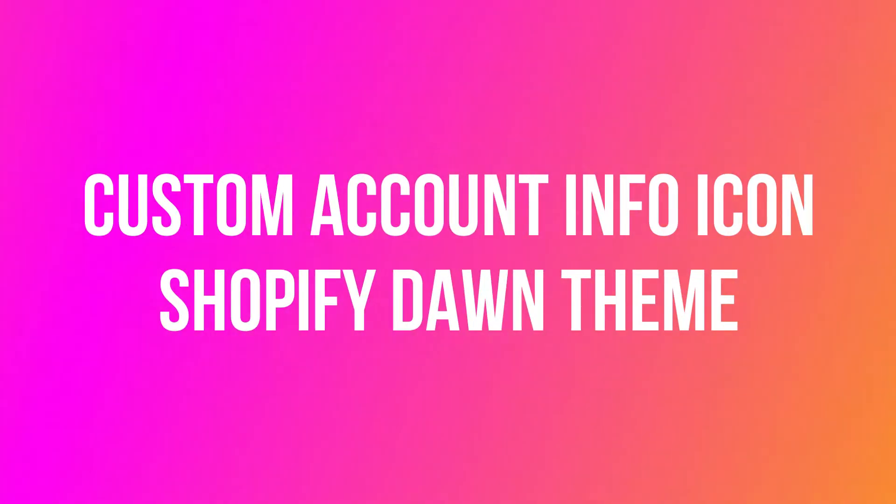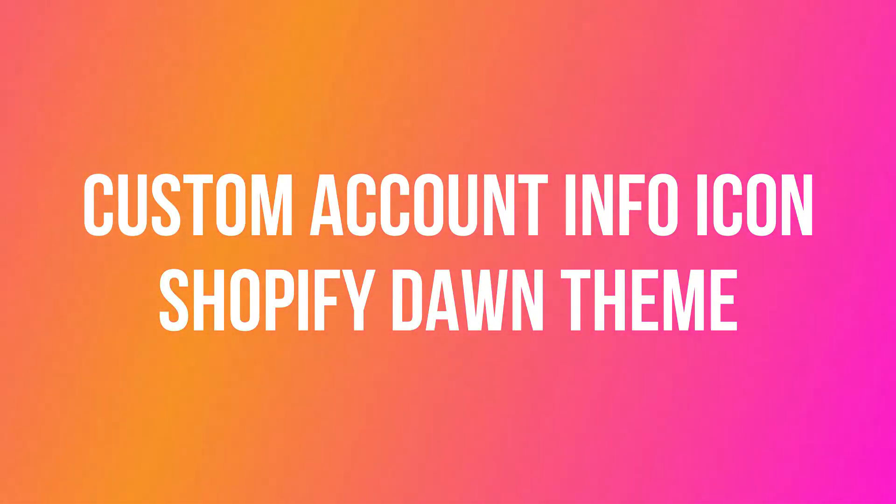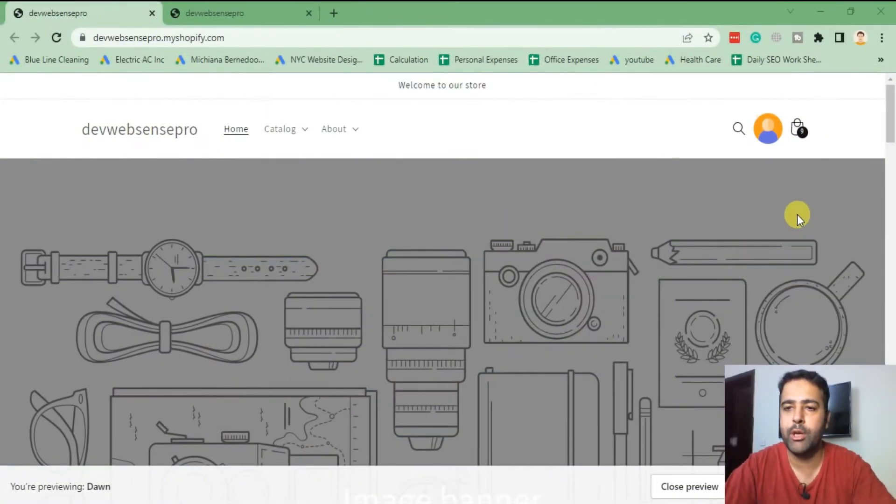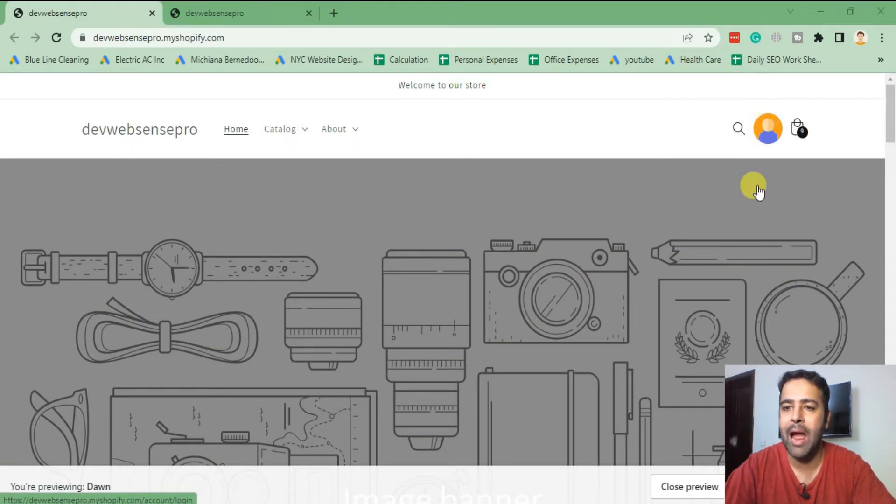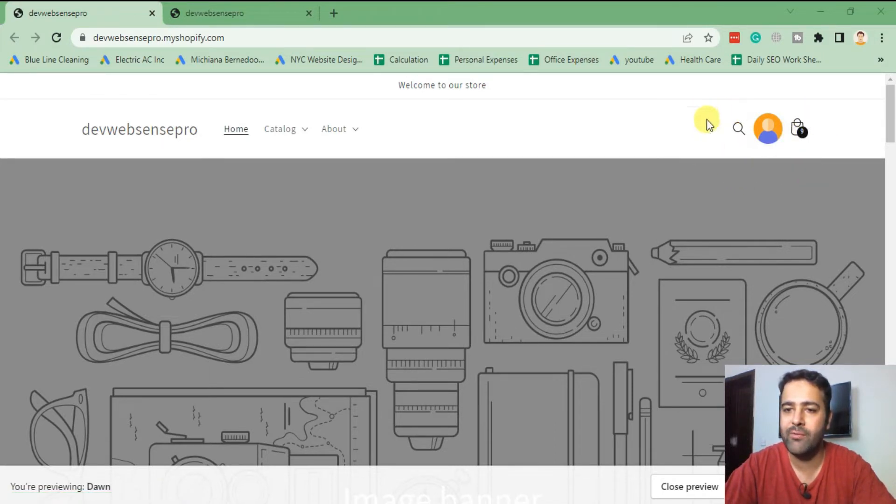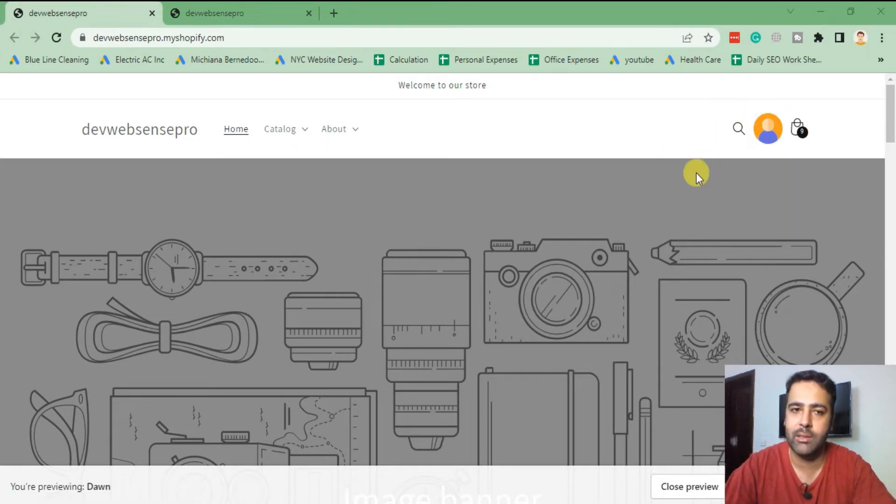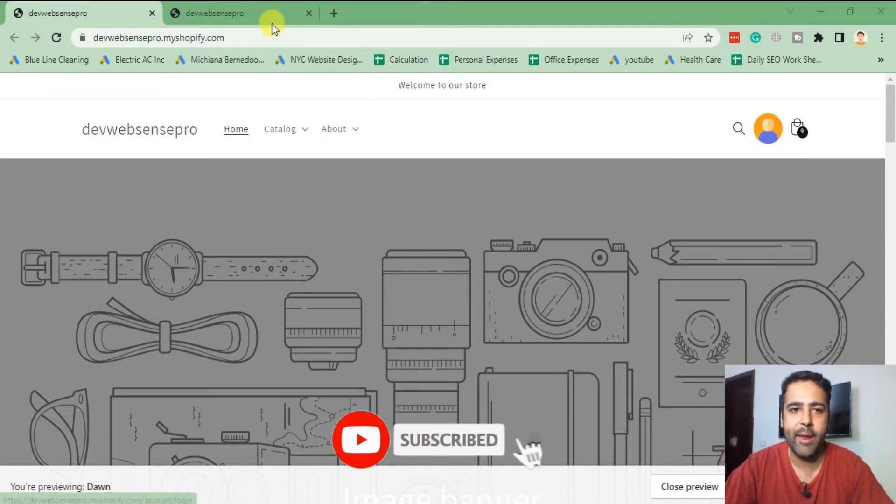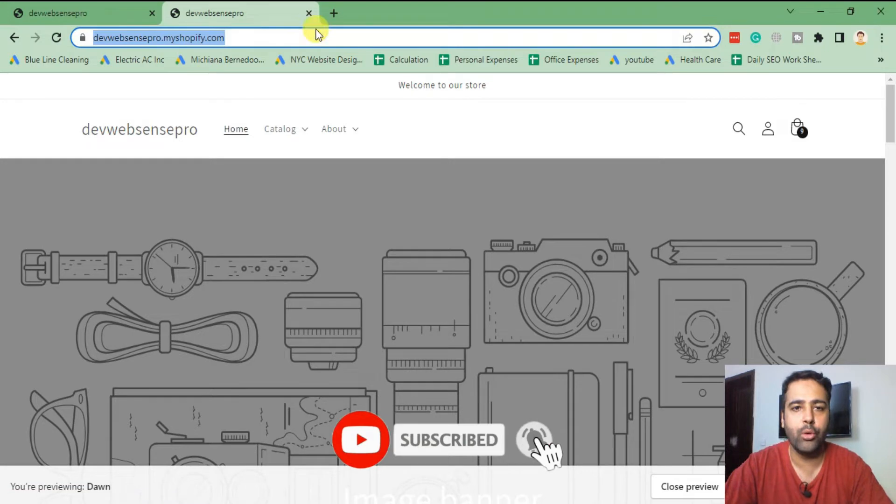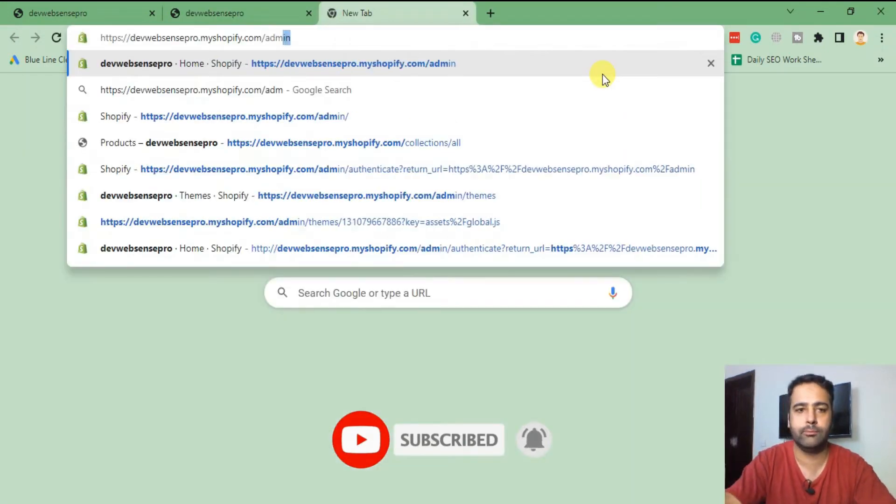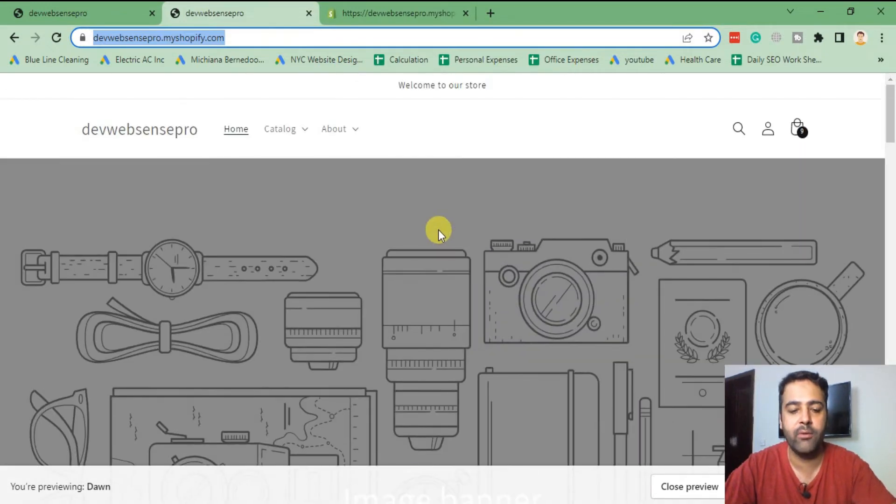In this video we are adding custom account info icon. I've already created videos for custom search icon and custom cart icon, so if you want to replace all of these three icons you can watch the other videos. In order to add the account info icon, I'll go to the Shopify backend. Currently that's how our theme looks like if I refresh it here.